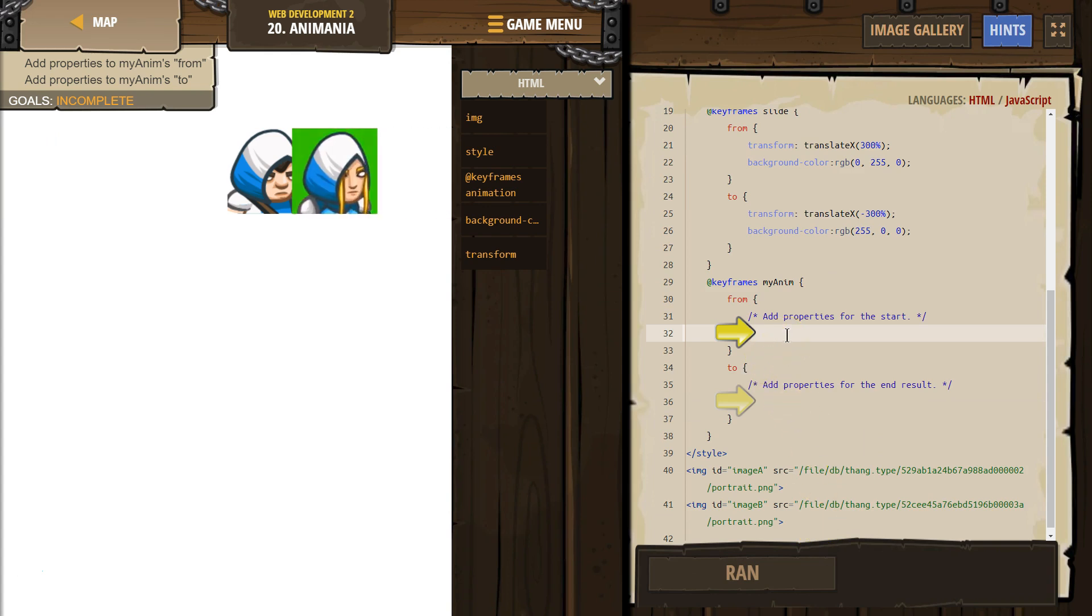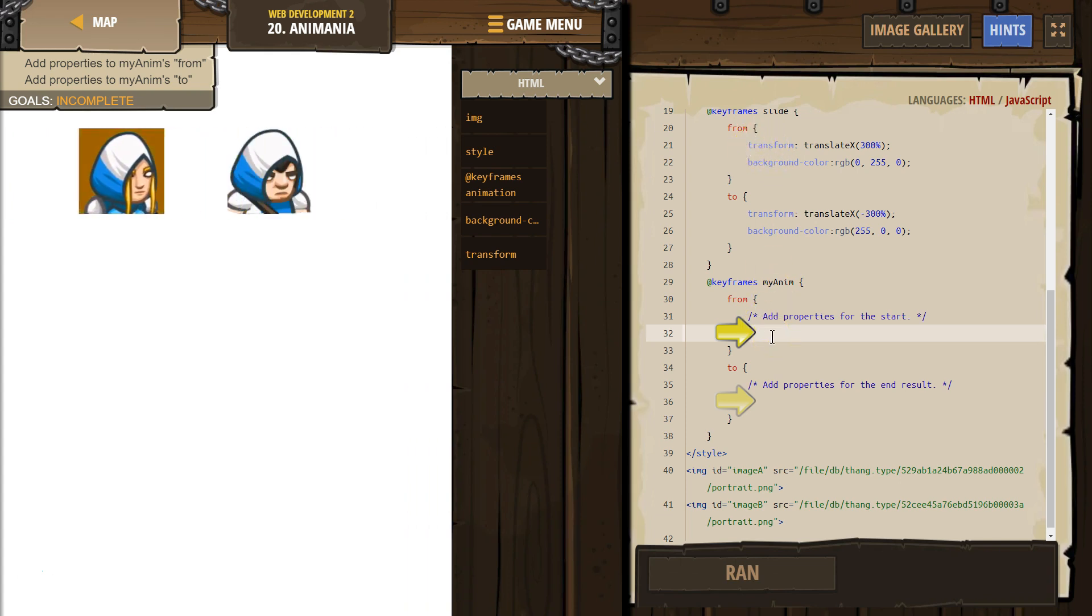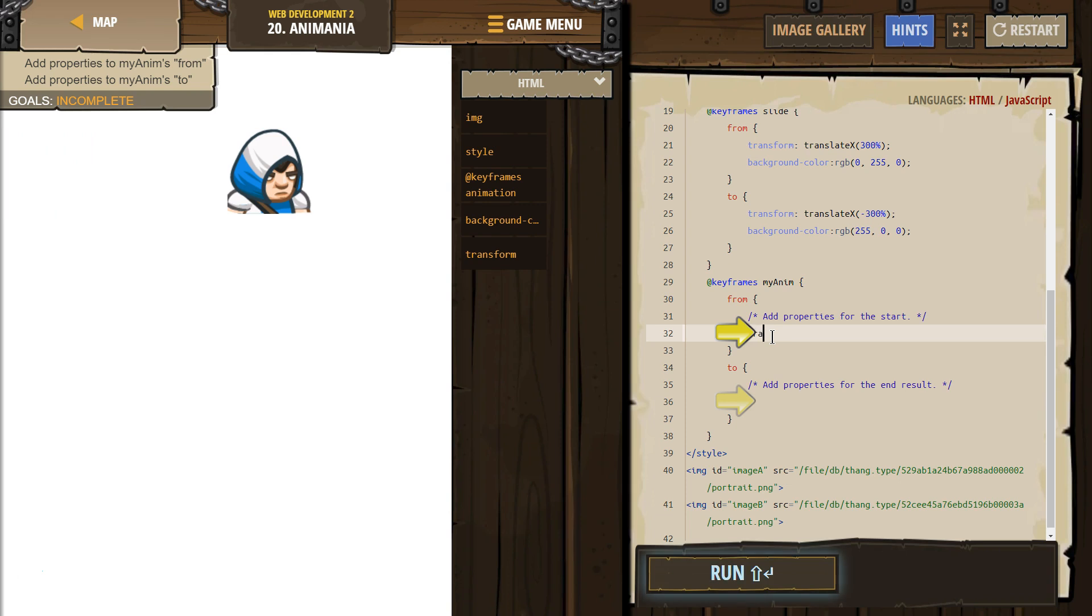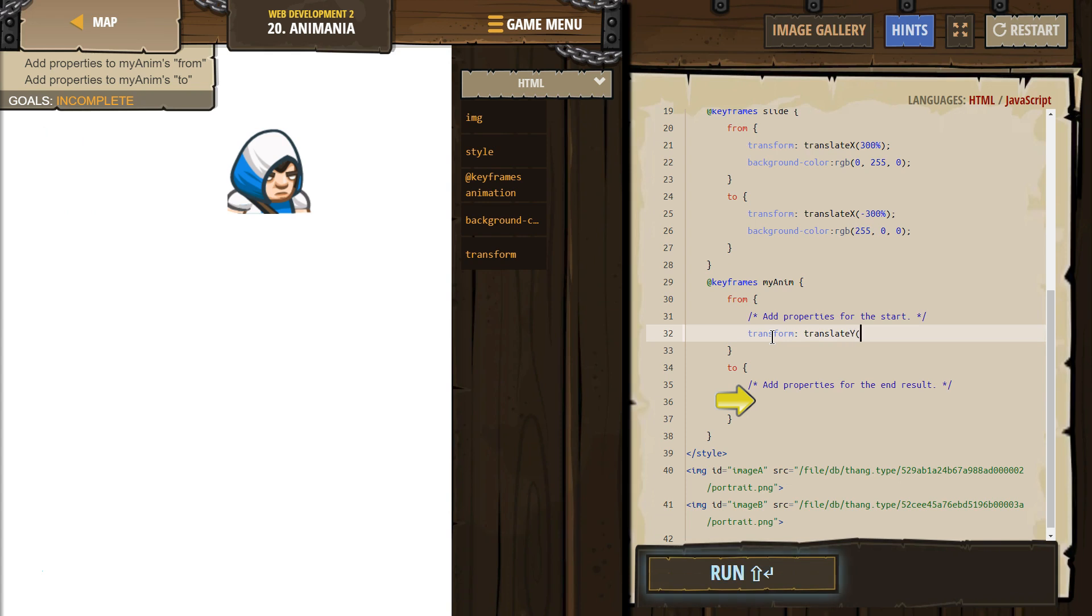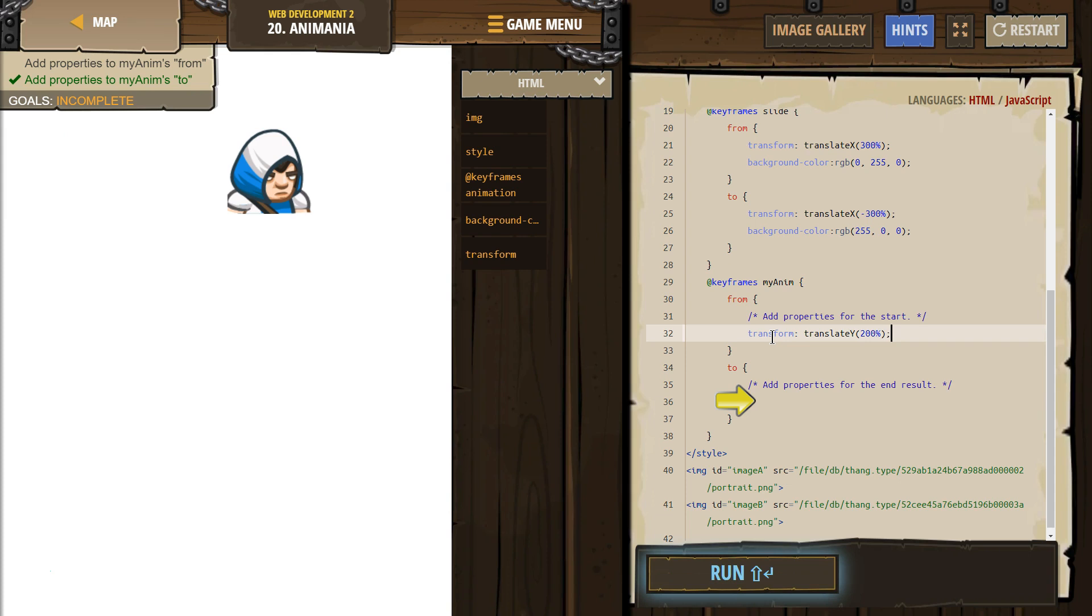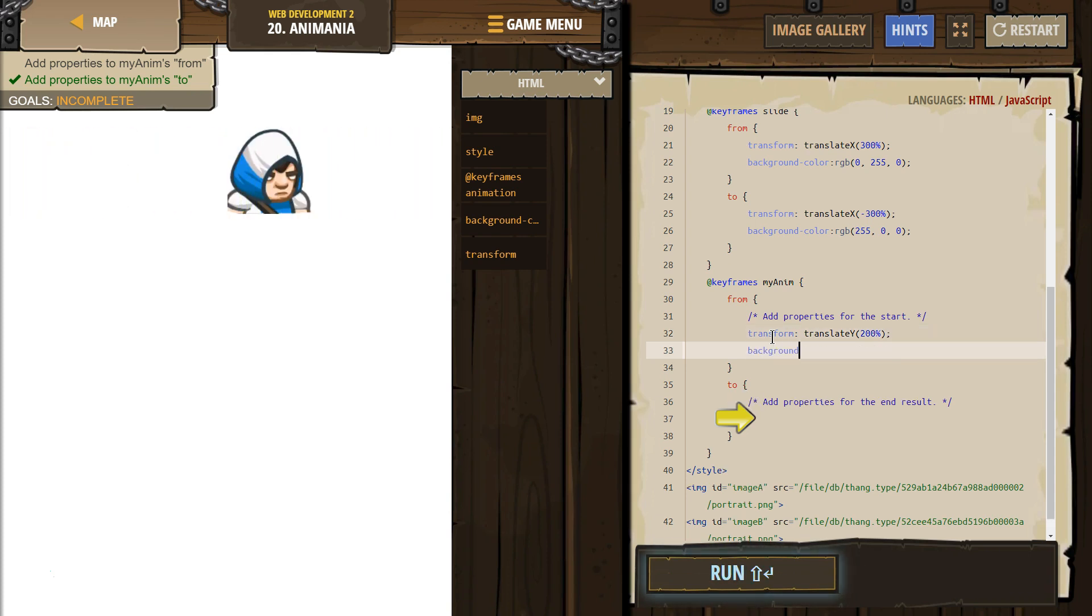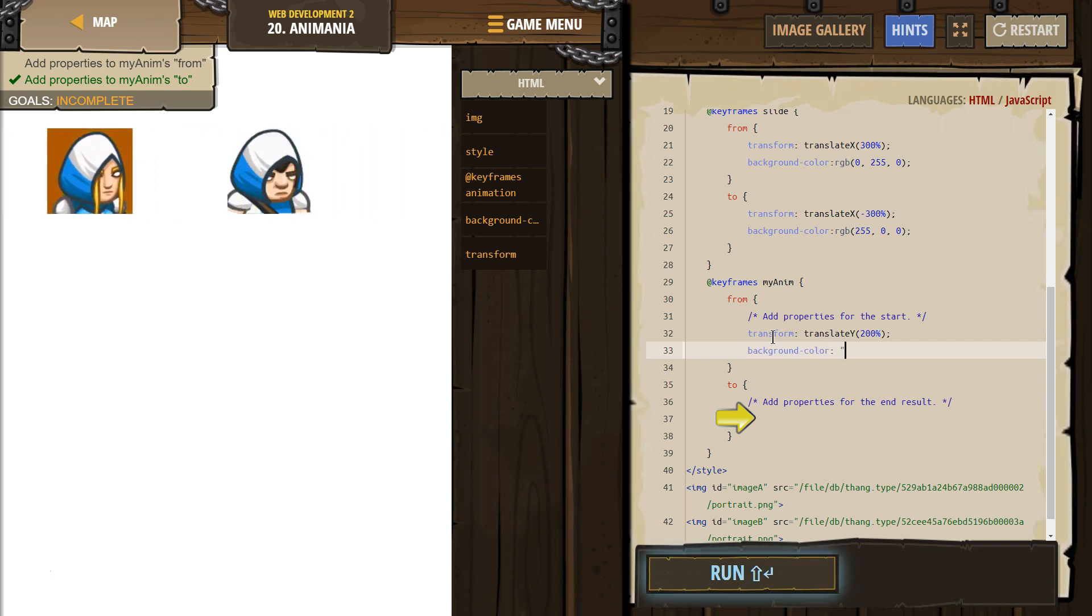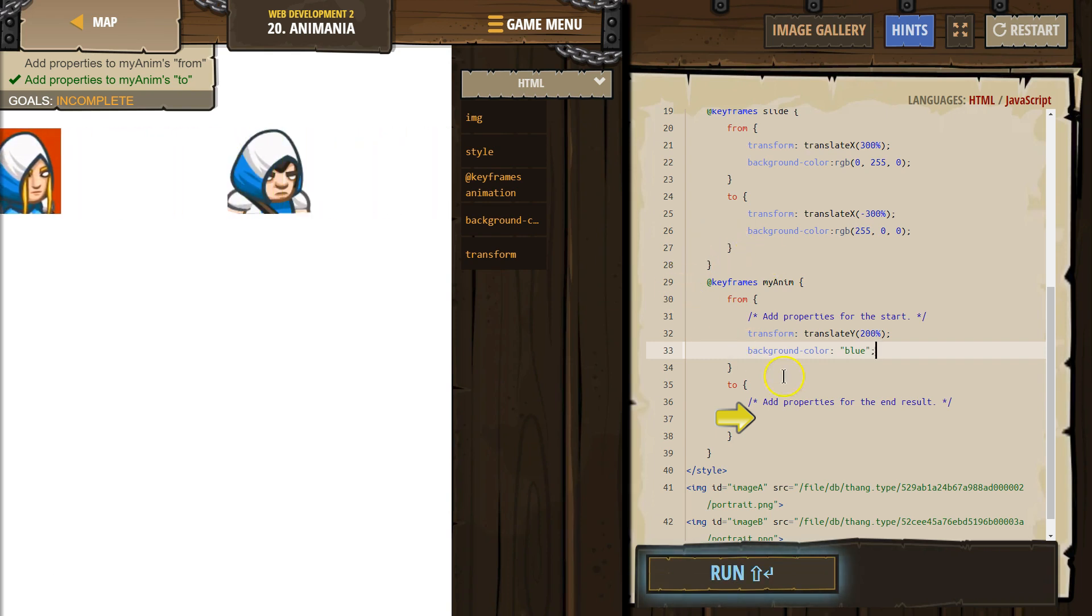Add properties for the start. What did they add up here? Oh, I like this idea. OK, so what if we add transform translate Y 200 percent? And then this is the from. So background-color is going to be blue. OK.